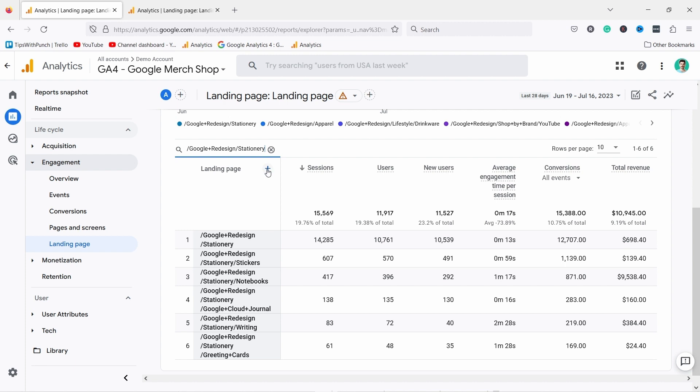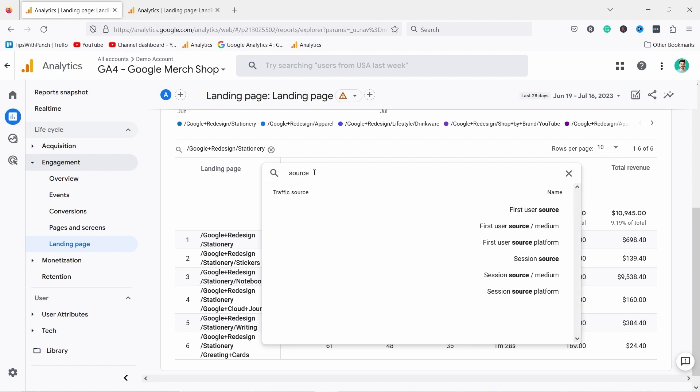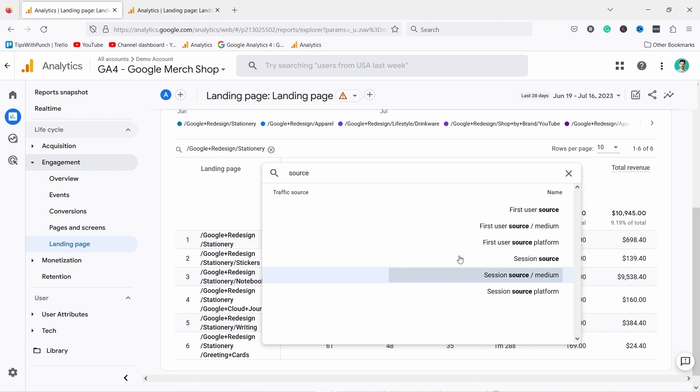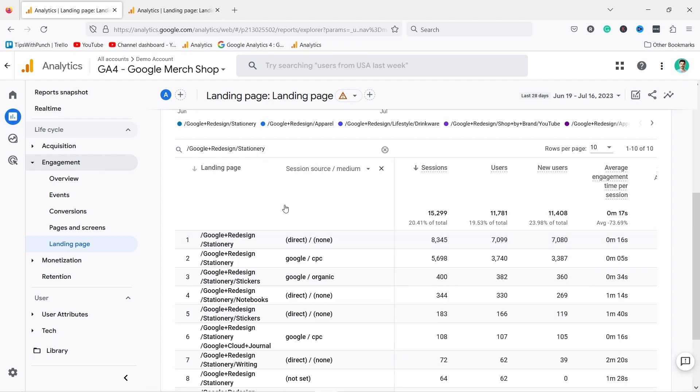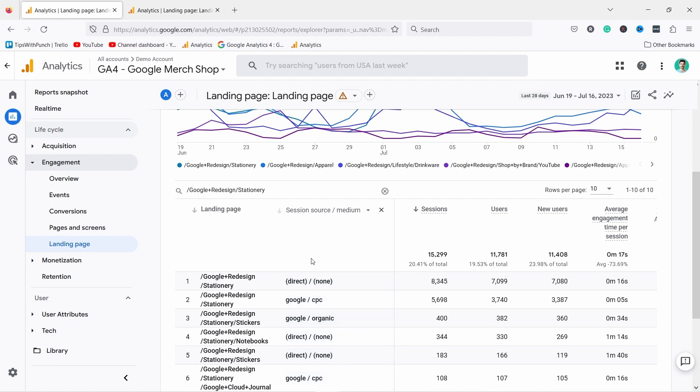Now I can go further with this little plus. If I click on it I can add a secondary dimension. In this case I'm going to look for source slash medium. Most people come directly on this page and some come through CPC which is paid advertisements. You can see people spend only five seconds with the paid advertisements. So clearly this is not working. This is an indication I would need to change my strategy.